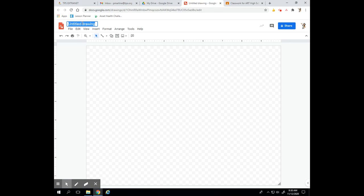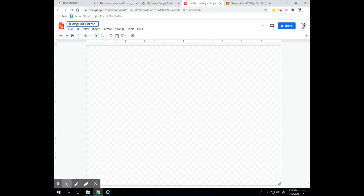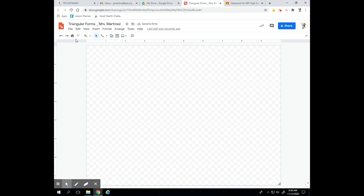When I'm in Google Drawings, the very first thing I'm going to do is click on this untitled drawing and type the name of the project. We're going to be making triangles, so I'm going to put 'Triangular Forms' because we're working with forms today. You're always going to type the title and your full name, then click off to the side. Now it's saved in my Drive — whenever I want to continue or turn in this project, I search in my Google Drive for this name.